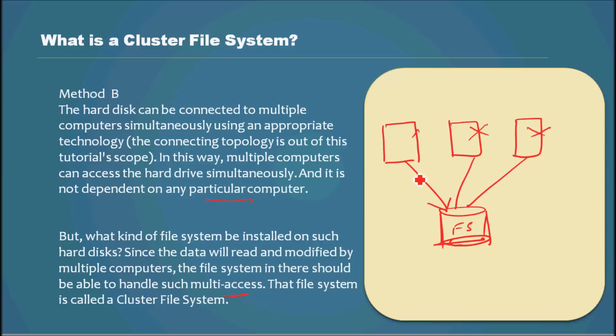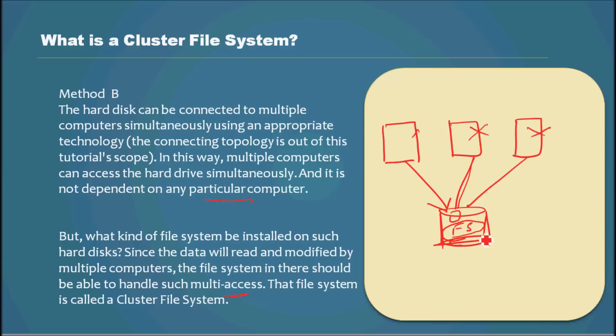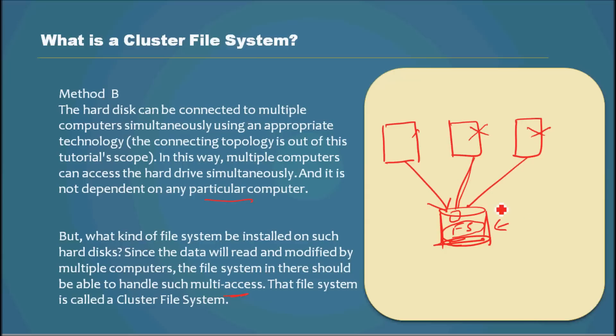For example, this computer would be reading a block and this computer would want to write a block. The file system should be intelligent enough to know about these things and handle it well. So for that, a special category of file system has been created, and that category is called cluster file system.